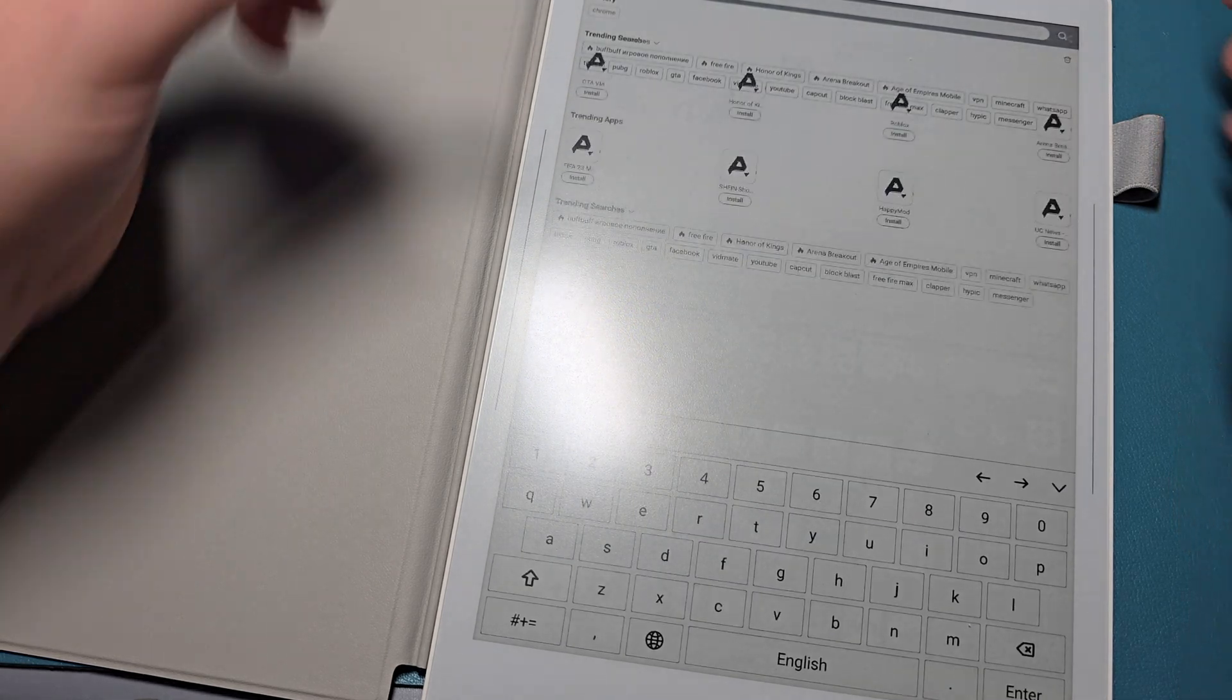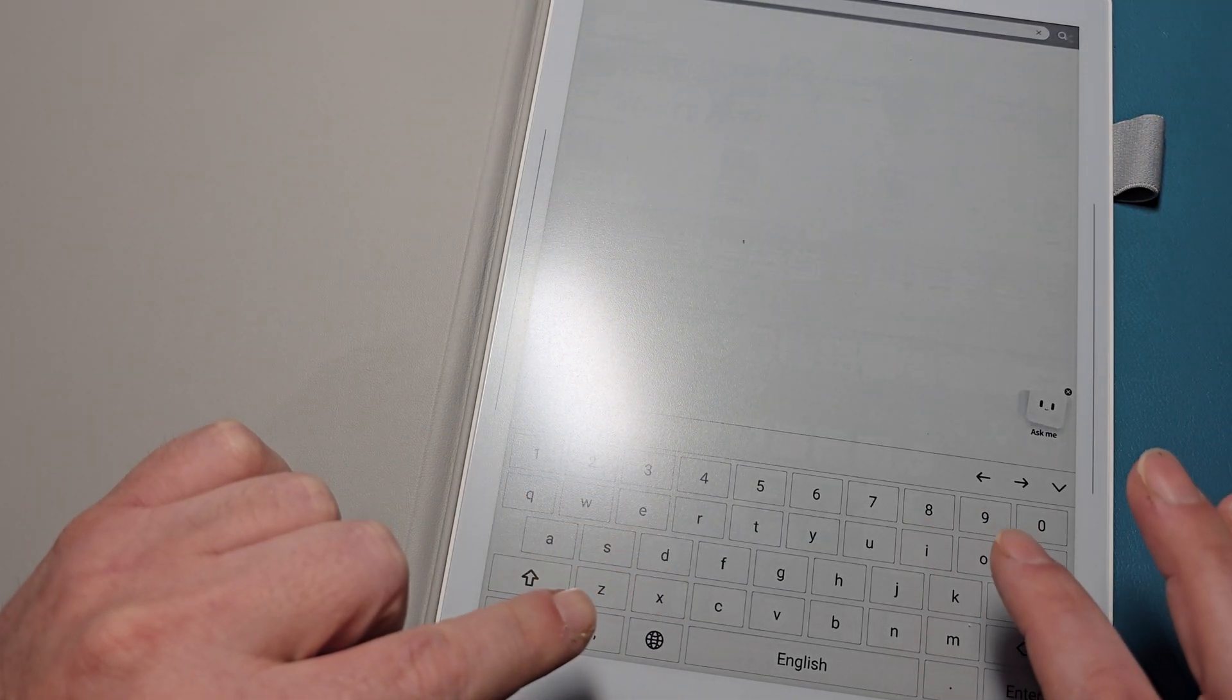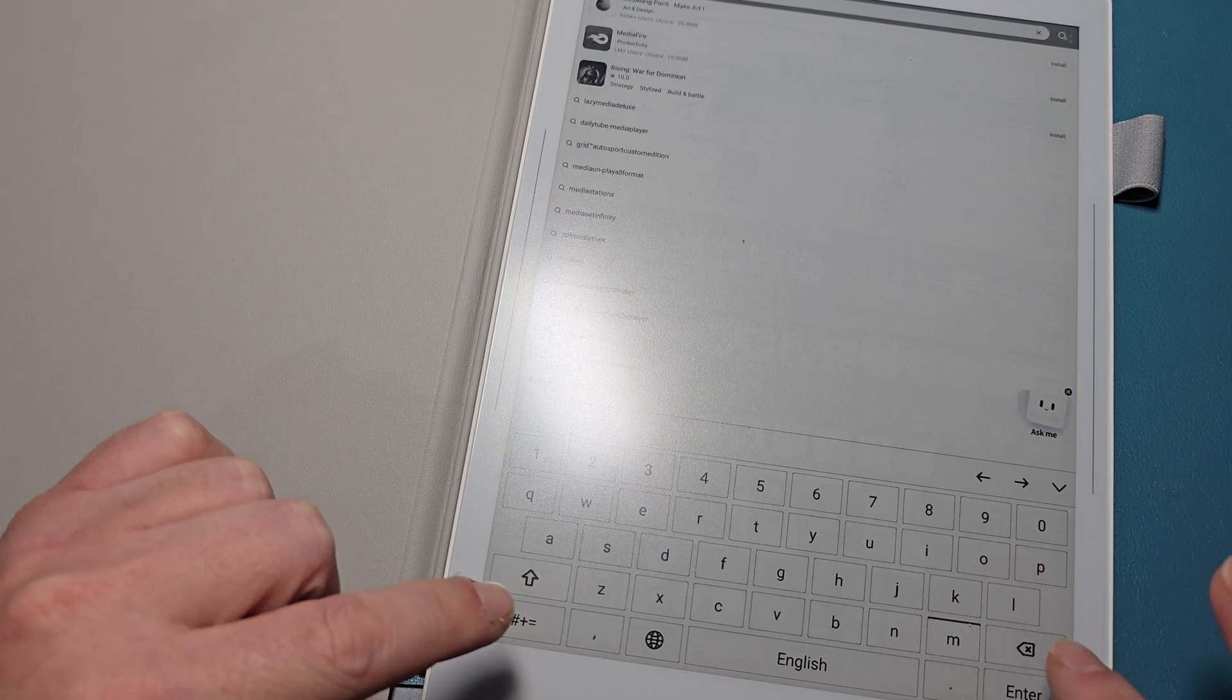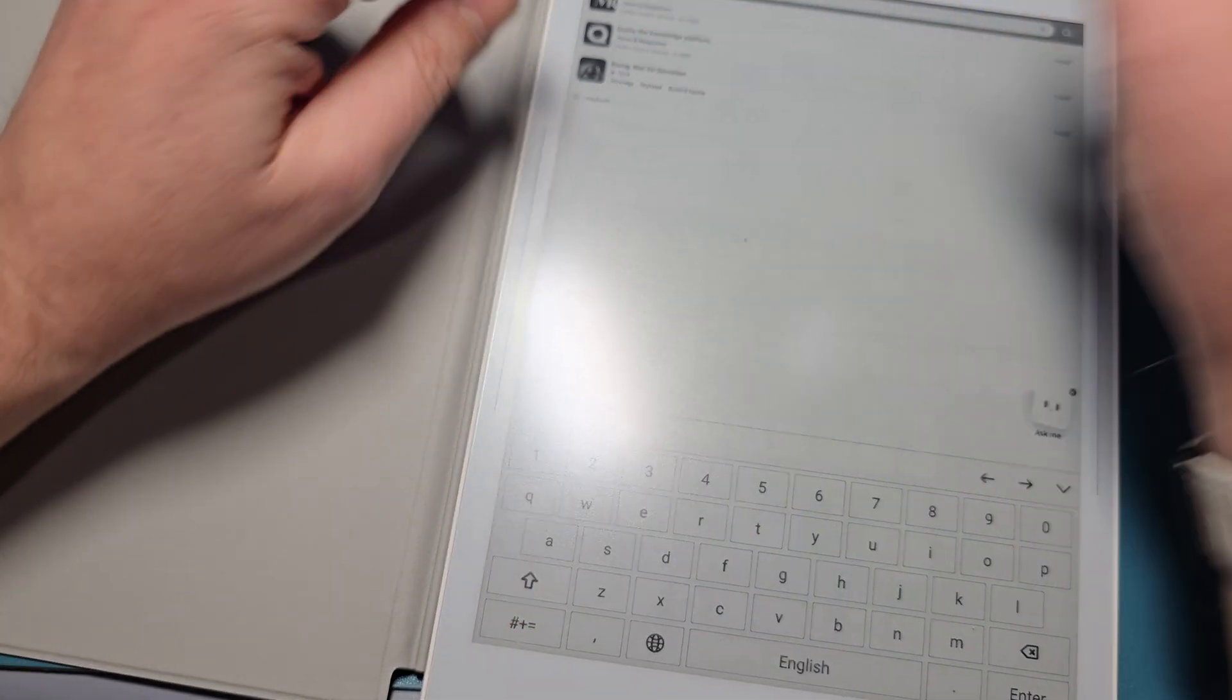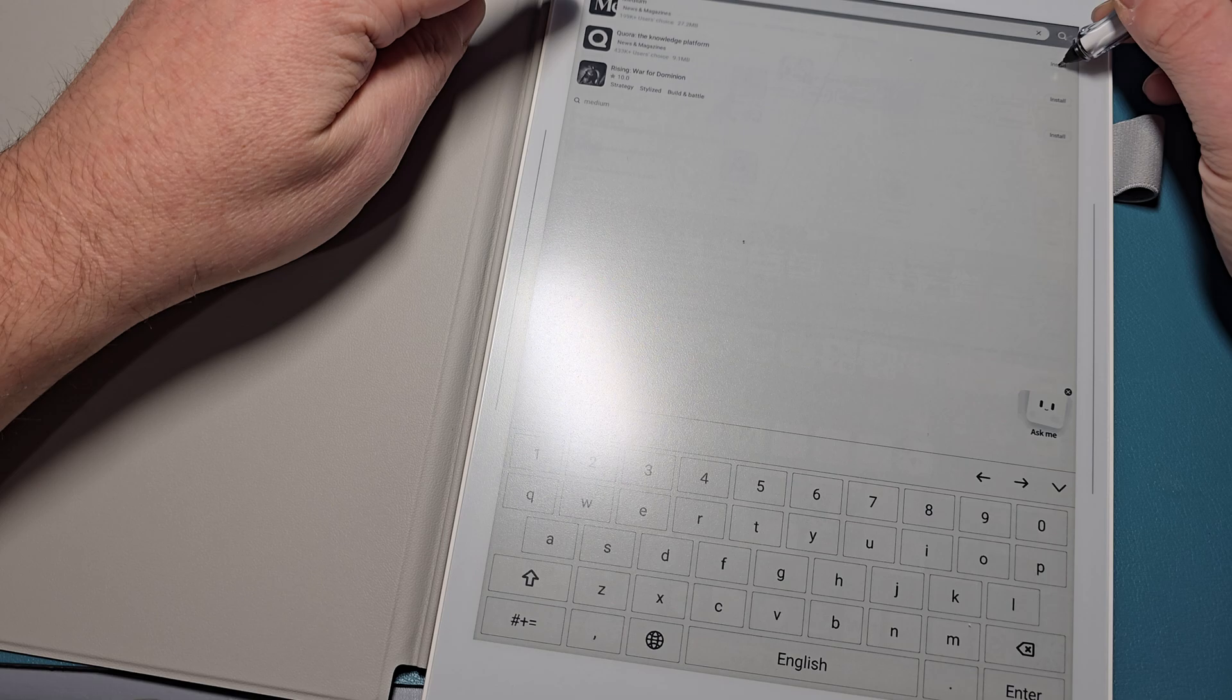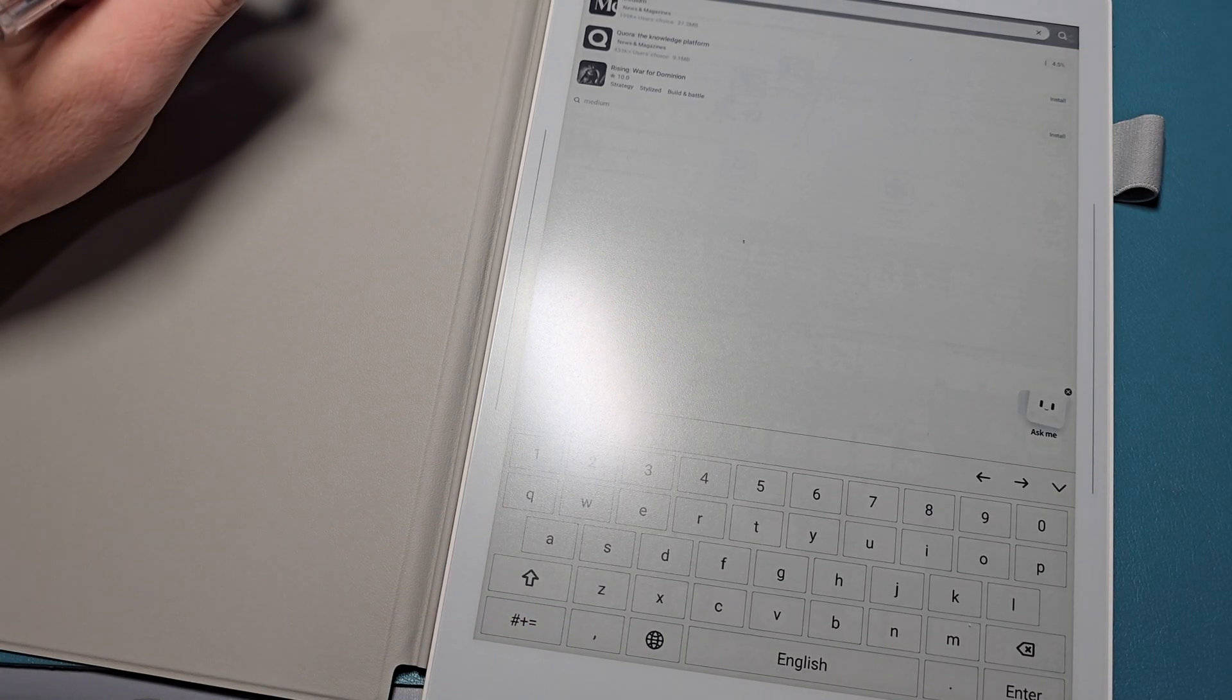Okay, so Medium. Okay, so there is Medium News and Magazine. Let's hit install, let's see if this one works.